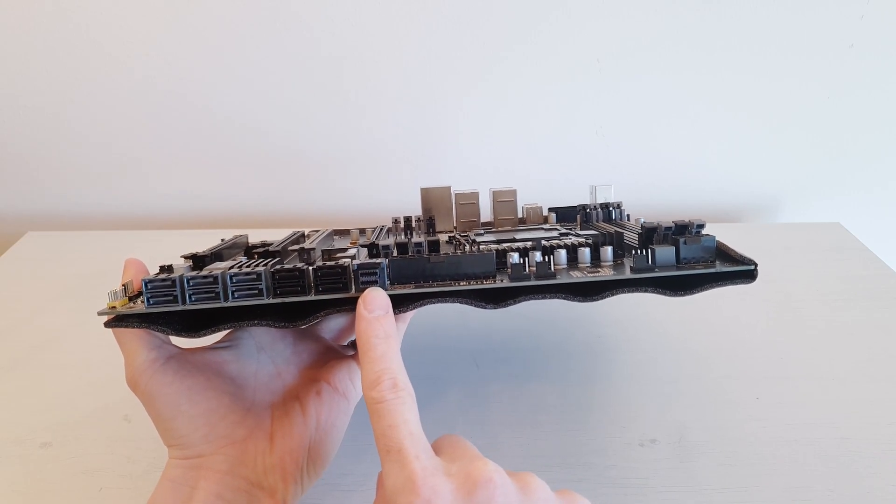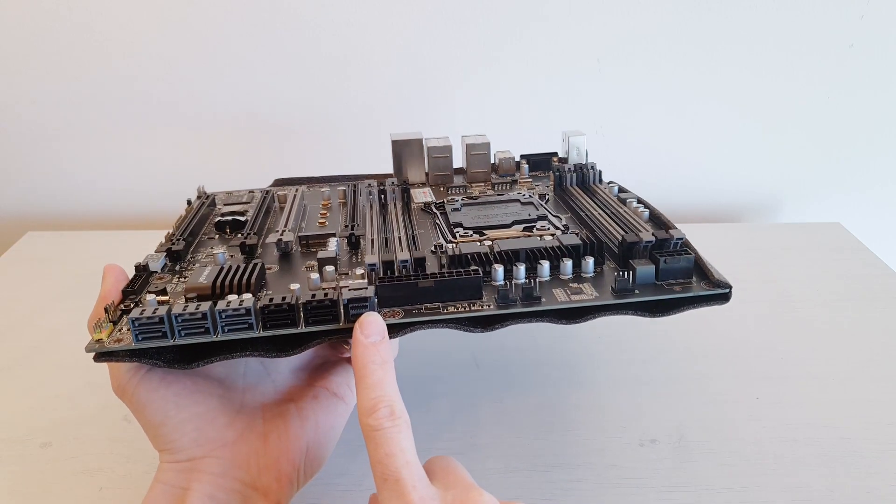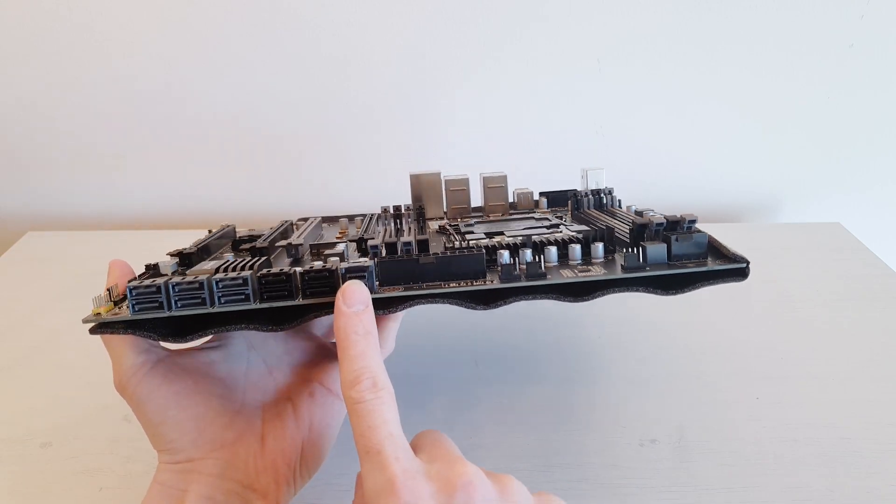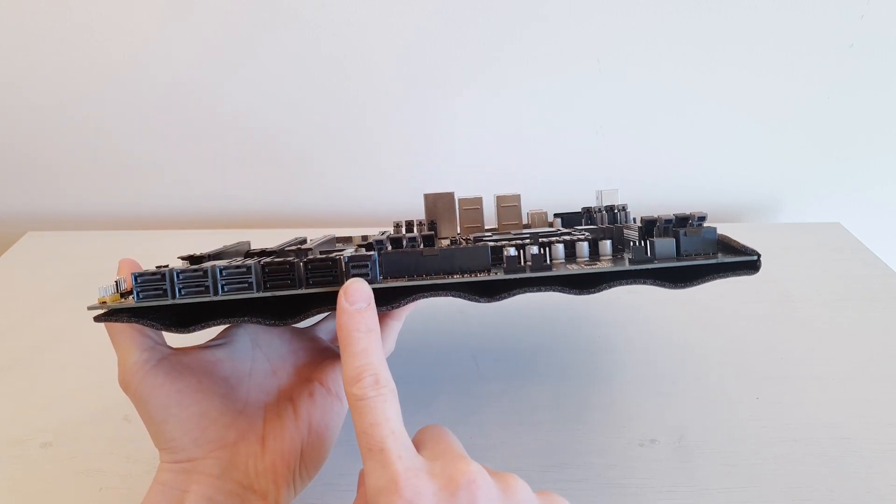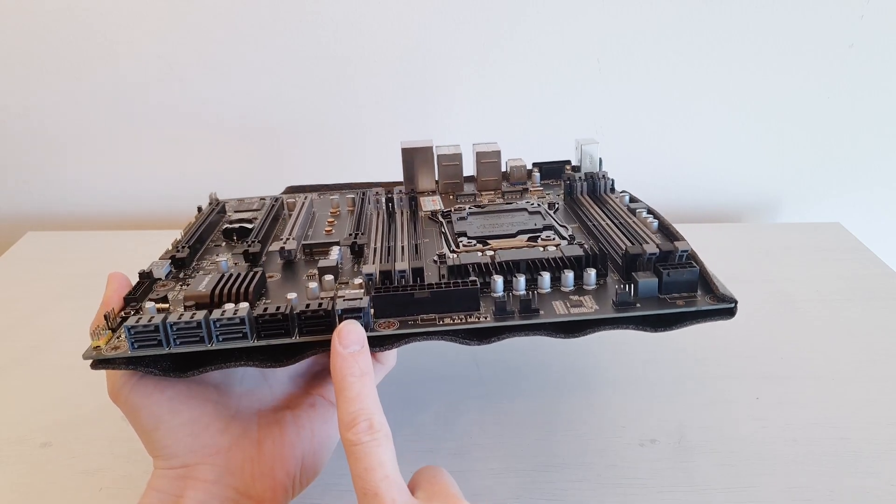And this one I don't even know what it is. I will have to check it up. Maybe it is a SATA Express or something like that.